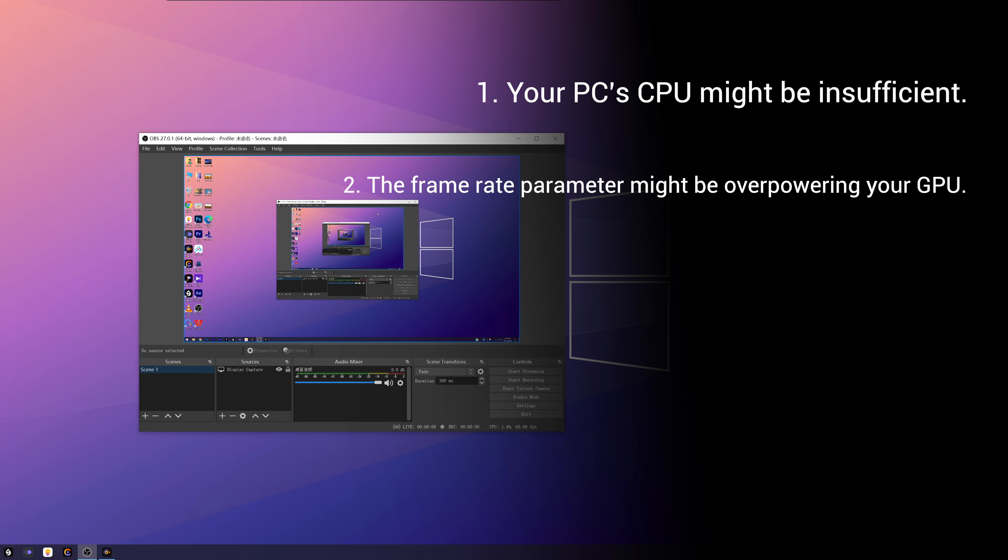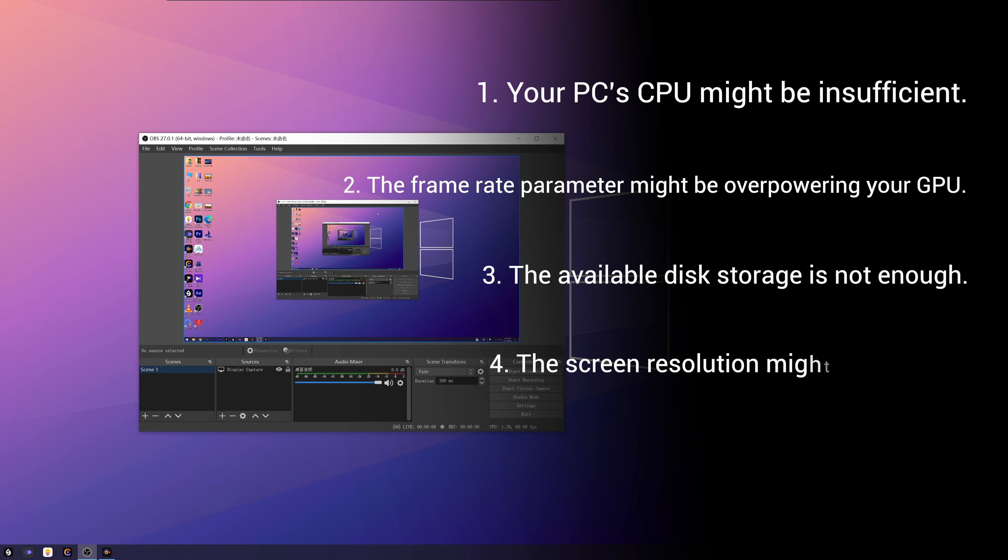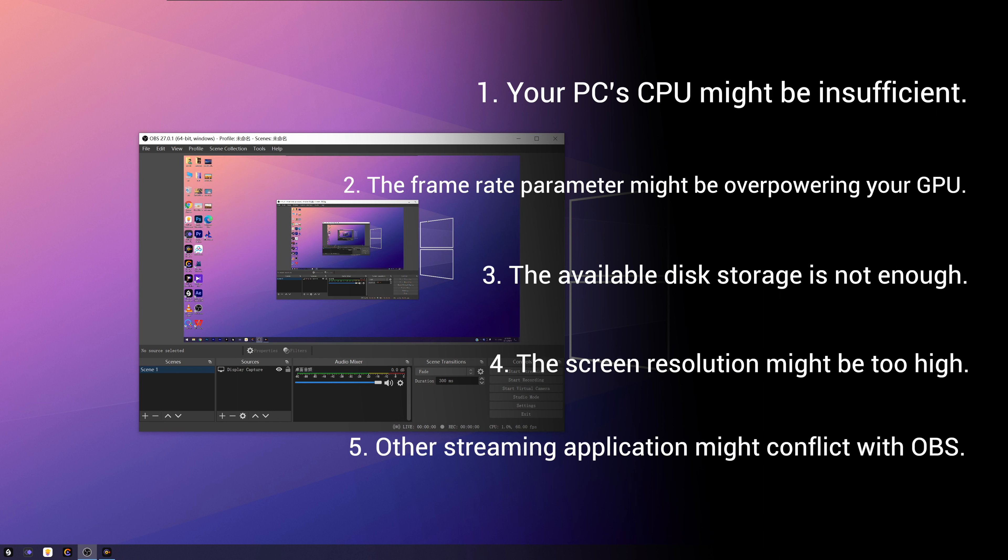Second, the frame rate parameter might be overpowering your GPU. Third, the available disk storage is not enough. Fourth, the screen resolution might be too high. Fifth, other streaming application might conflict with OBS.